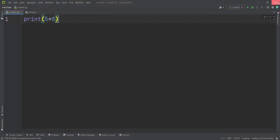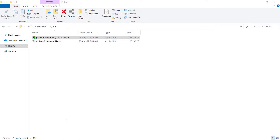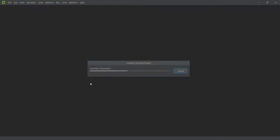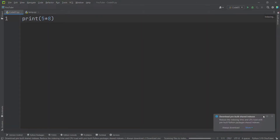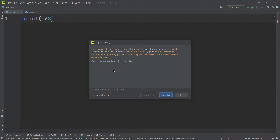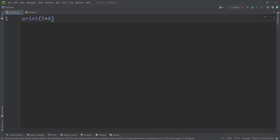Let's close PyCharm and open it again to discuss one more thing. On the second run, PyCharm shows you some tips. If you want it to stop showing these tips, click 'Don't show tips' and press Close — it won't show them anymore.